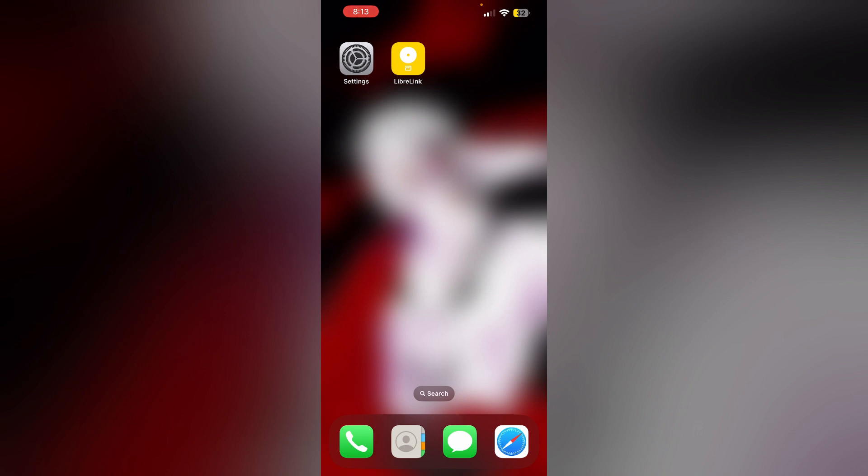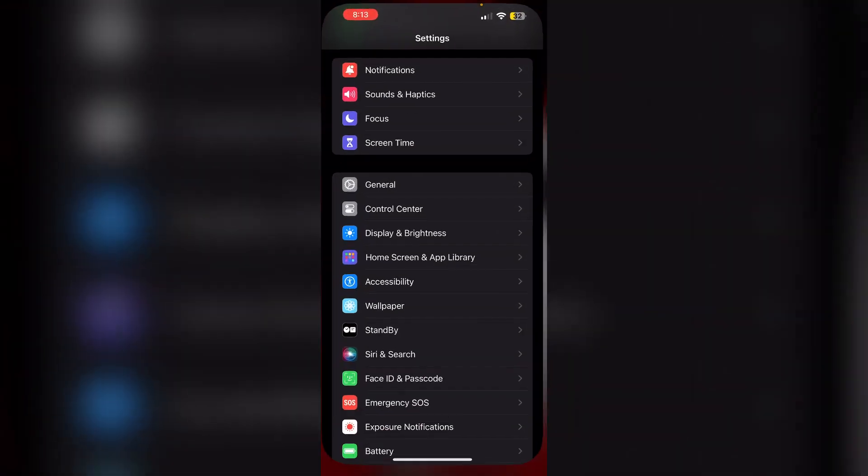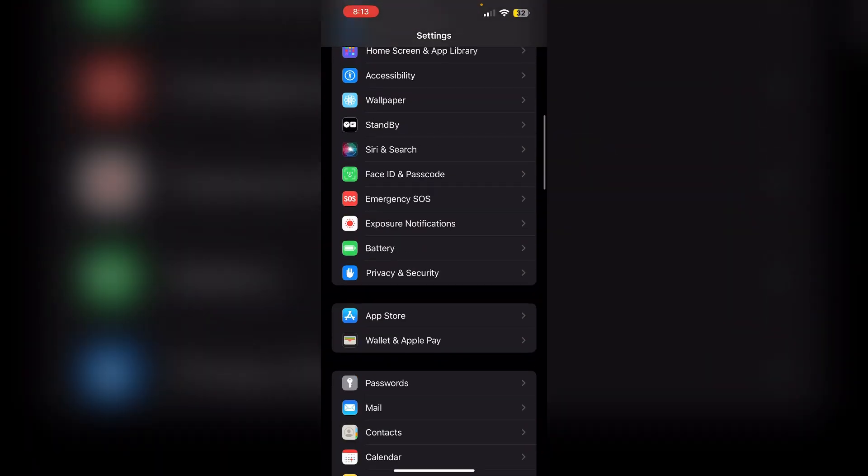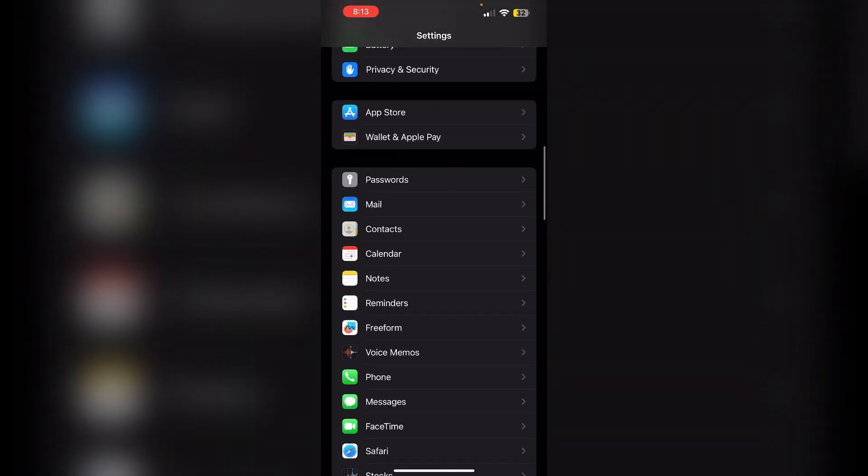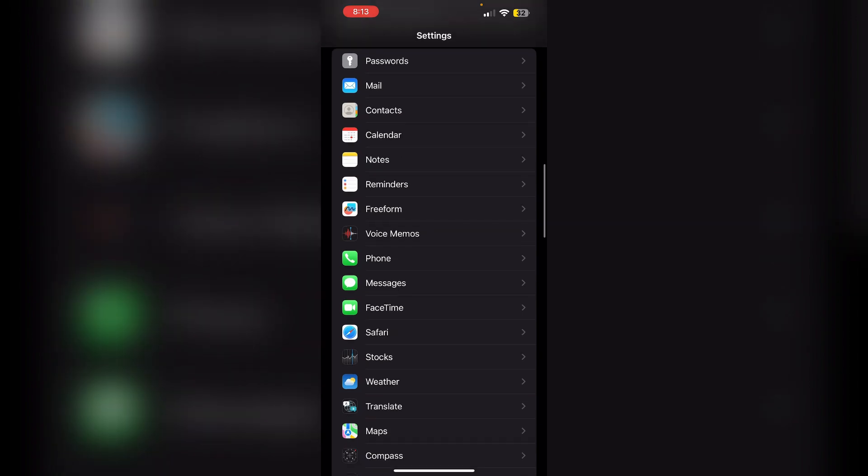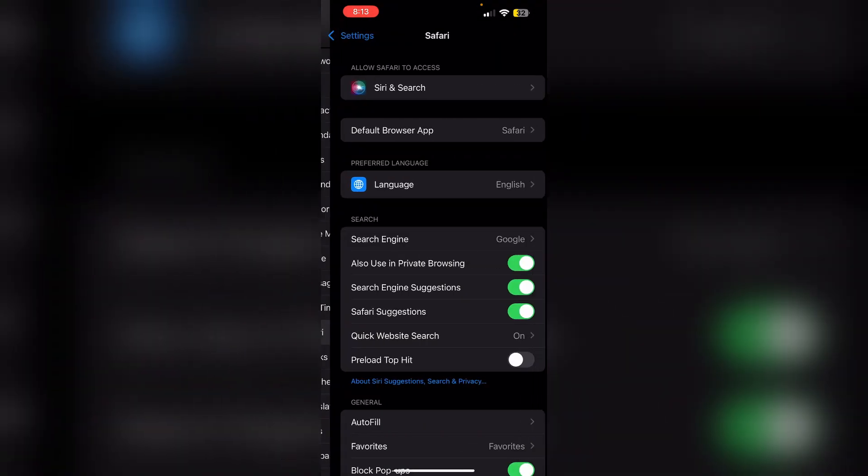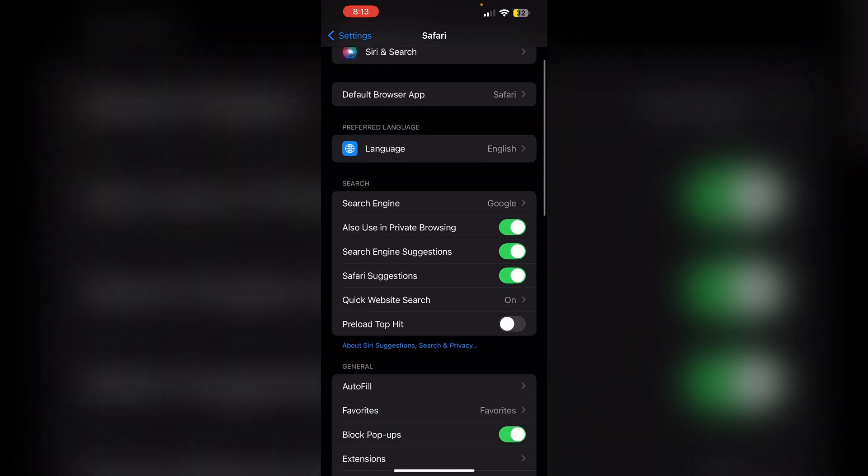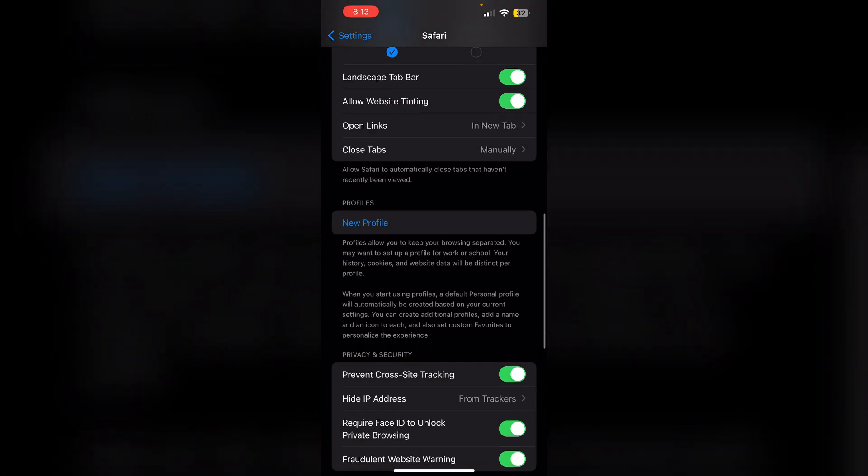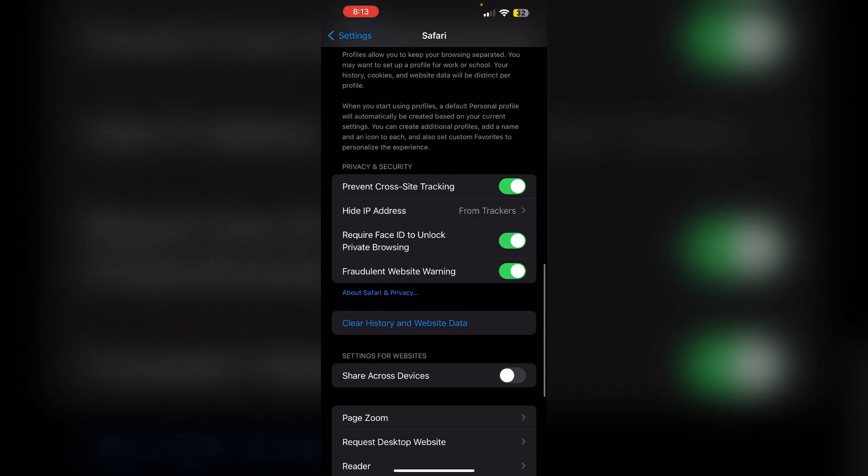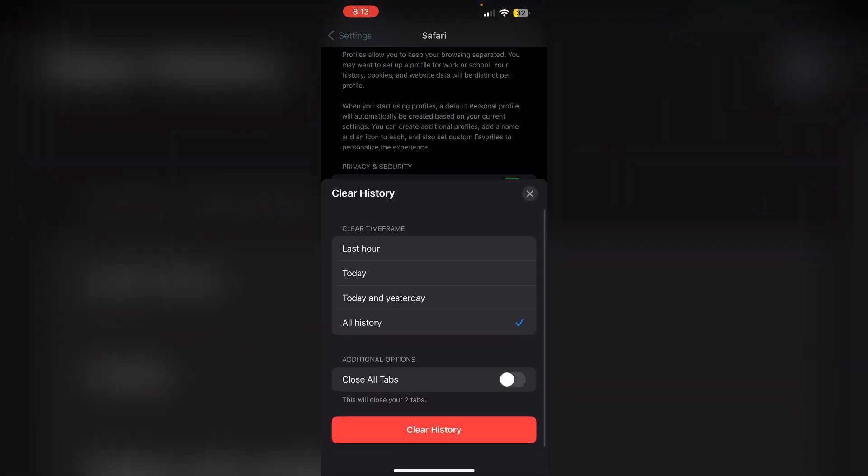Second, clear cache. Clearing the cache from Safari can often help resolve this issue. Go to Settings, scroll down until you find Safari, then scroll down again until you see Clear History and Website Data. Clear the history.